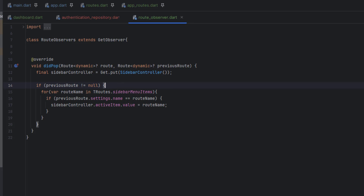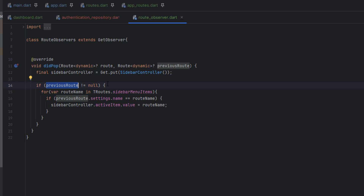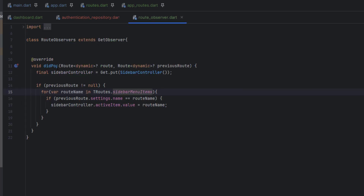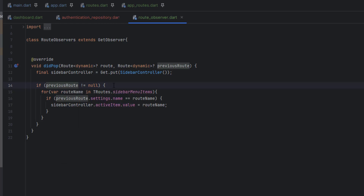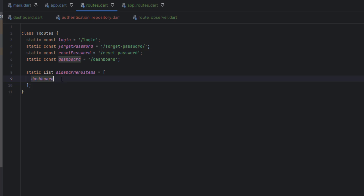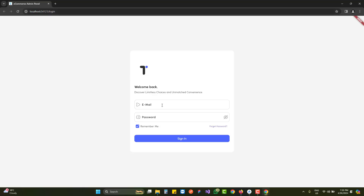Once the authentication logic is completed, we also look at the route observer. Inside the route observer we have the sidebar controller. If the previous route is not null, we want to check all the routes and items in the sidebar. Currently we do not have anything in the sidebar, so the didPop function cannot work yet. The didPop function is triggered when the back button is clicked and should automatically select the correct active sidebar item - once the sidebar items are built, the back button behavior will work correctly.